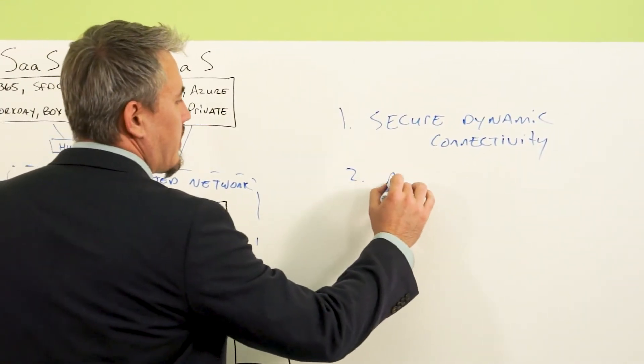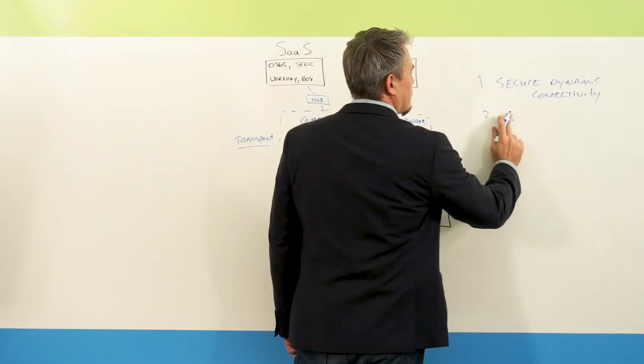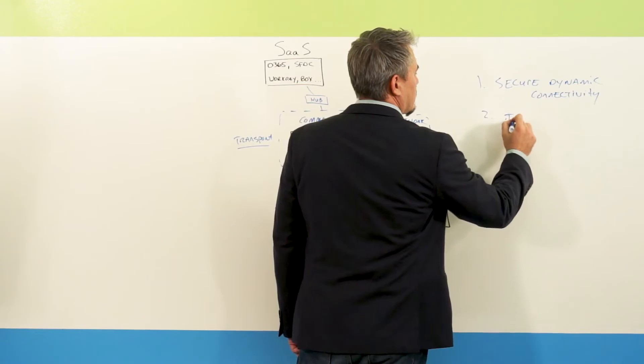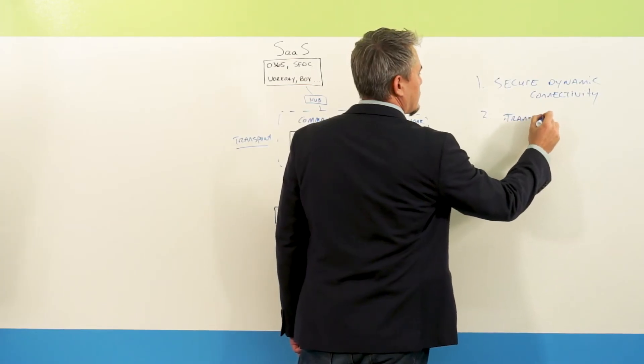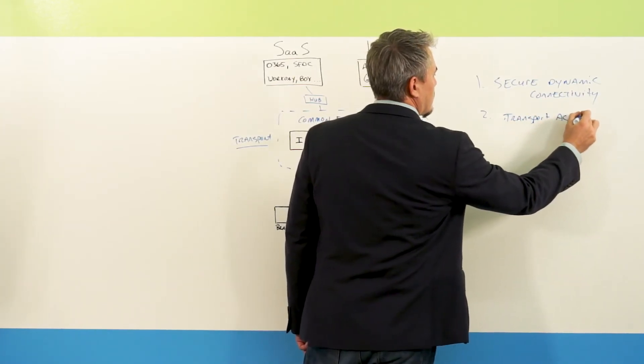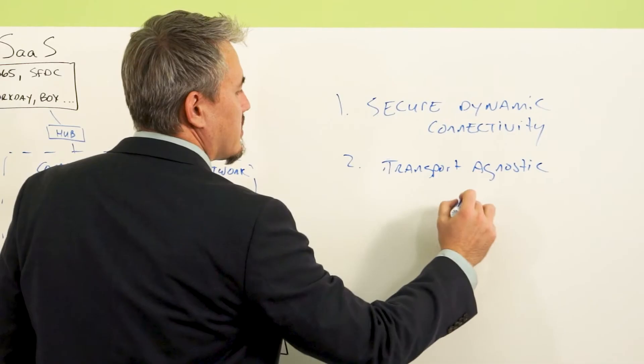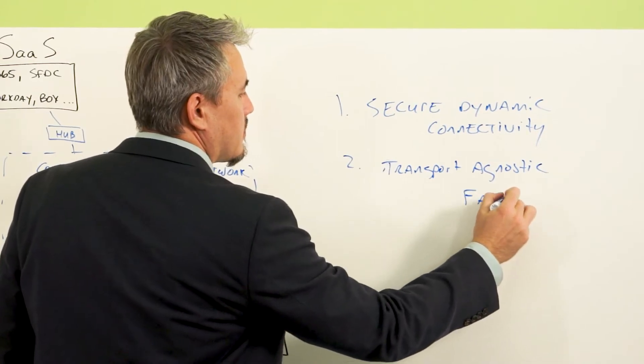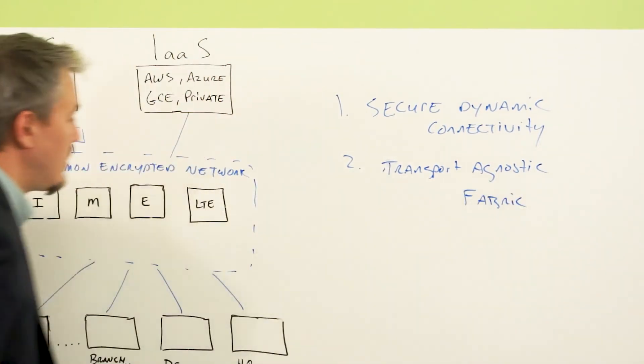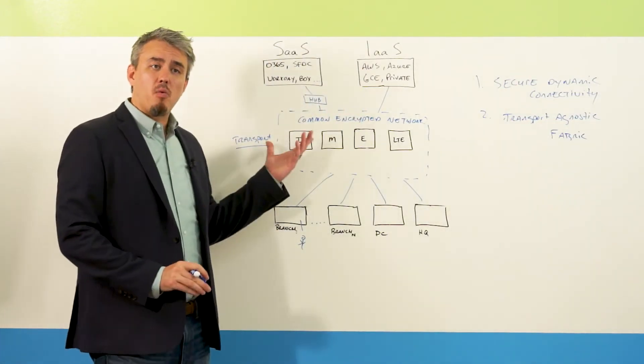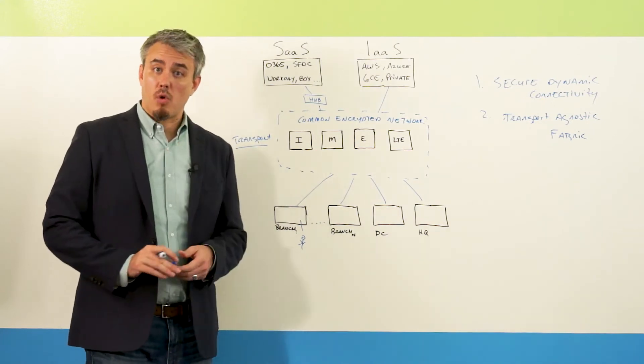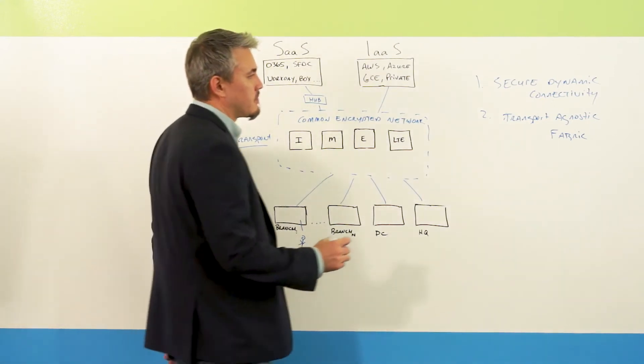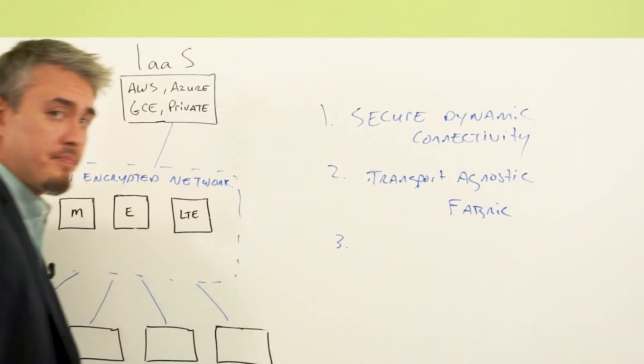It creates a transport agnostic fabric, basically turning all of your disparate WAN networks into a single network. Three,